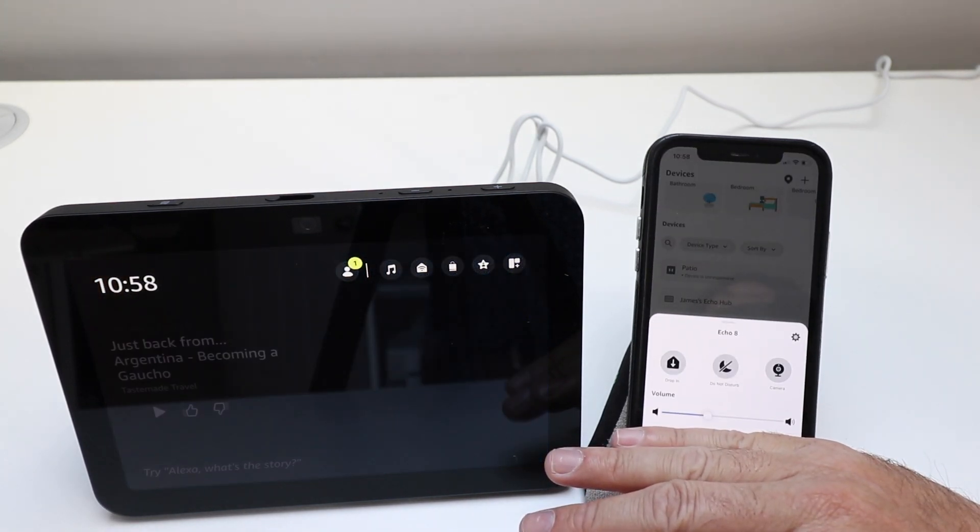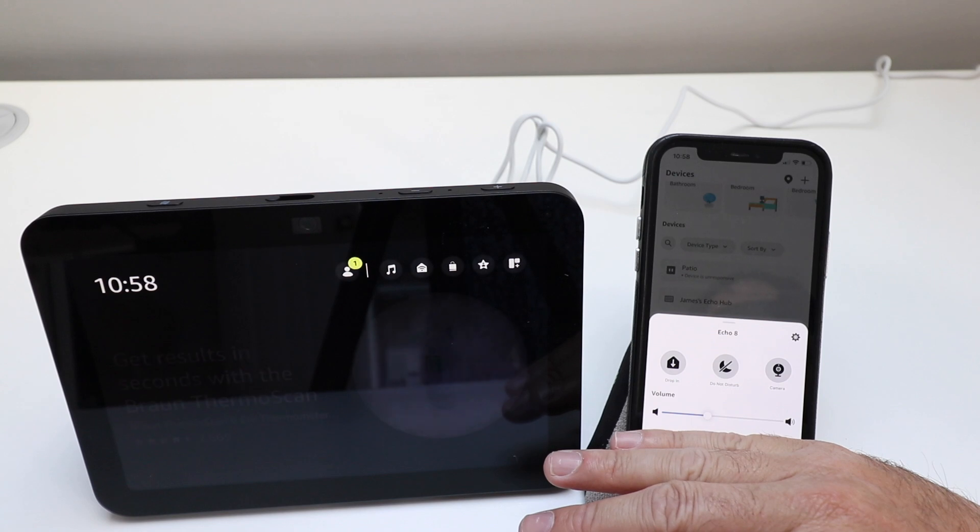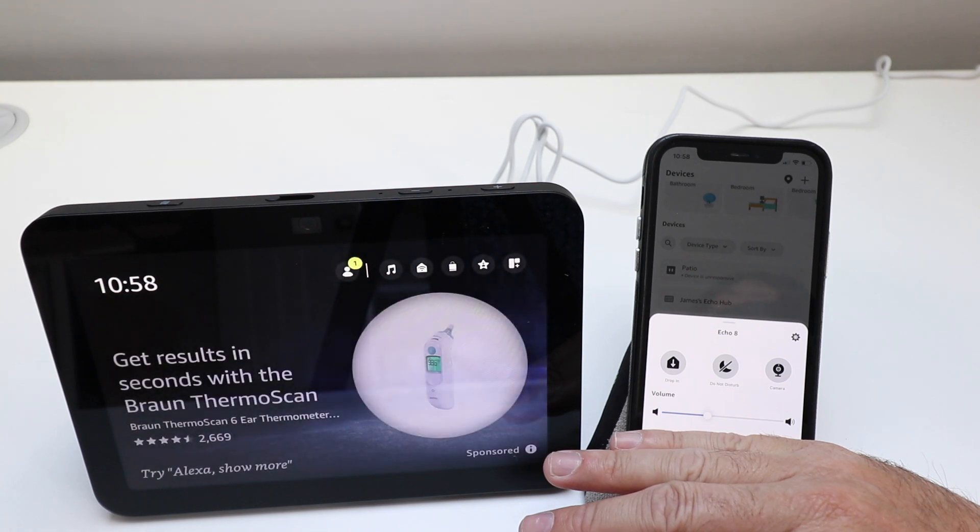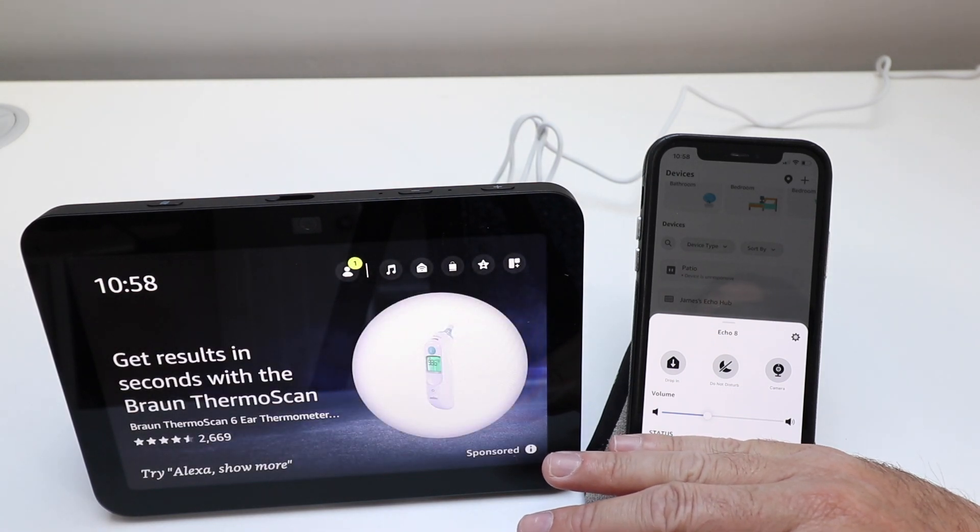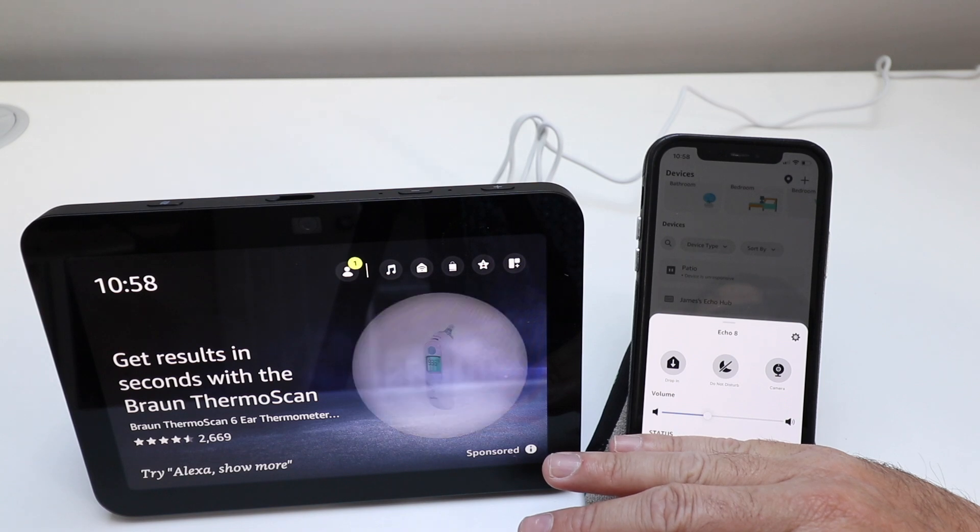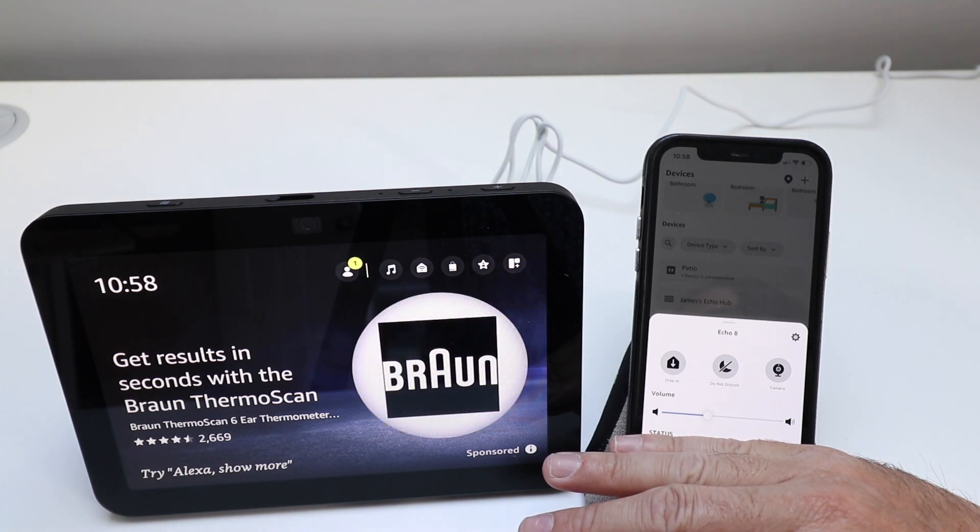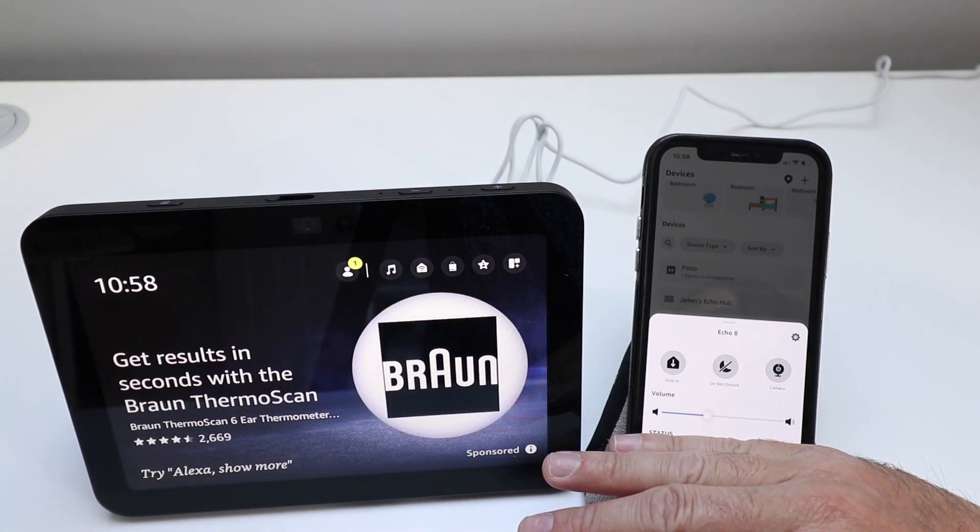Now here in the devices tab, you can click on the Echo Show 8 and it is connected and it shows that we can put it in a do not disturb mode, adjust the volume or activate the camera or use the drop-in feature to have video calling between two Amazon Alexa devices.